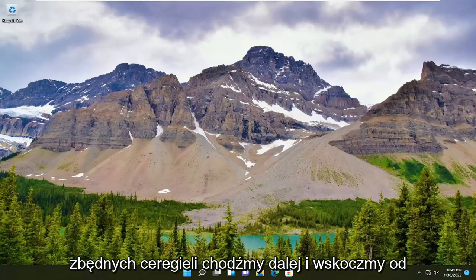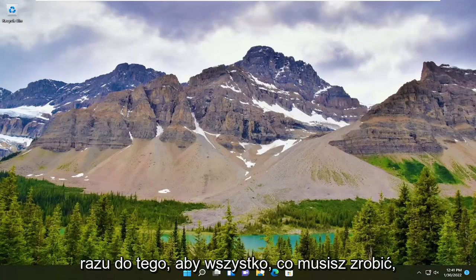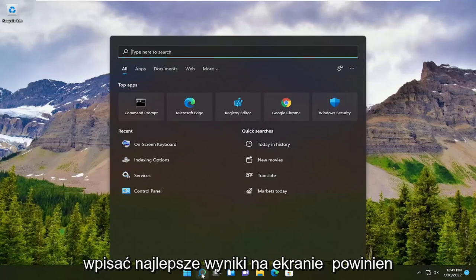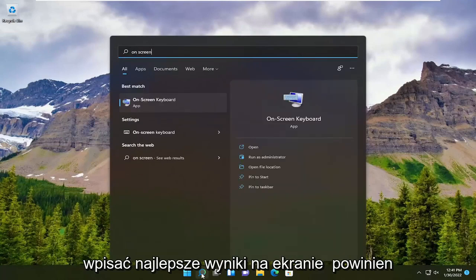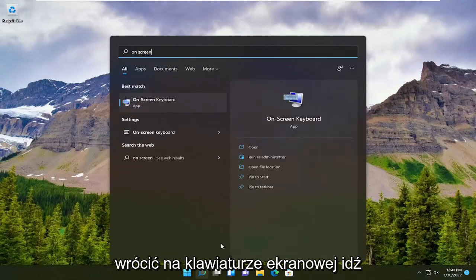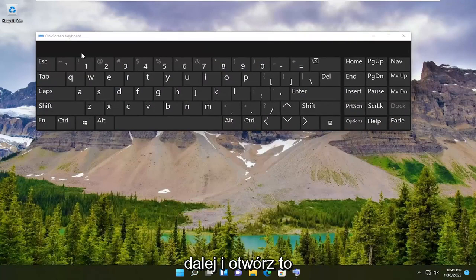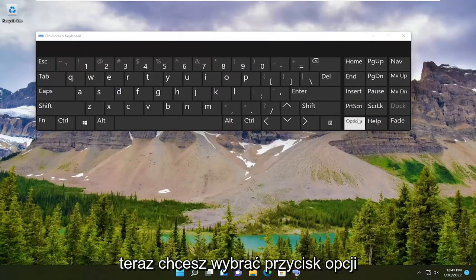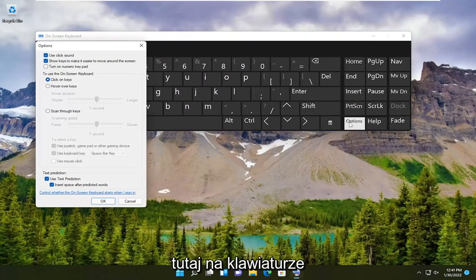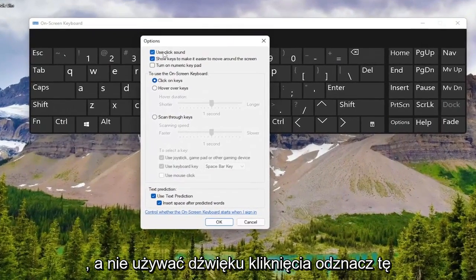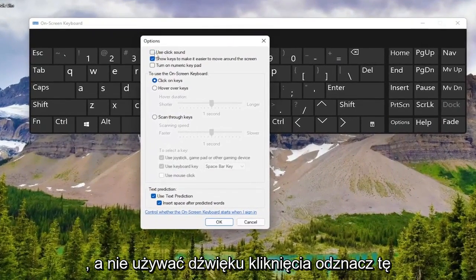Without further ado, let's go ahead and jump straight into it. All you have to do is open up the search menu, type in 'on-screen' — the best results should come back with On-Screen Keyboard. Go ahead and open that up. Now you want to select the Options button right here on the keyboard, and next to 'Use Click Sound', uncheck that option and then select OK.